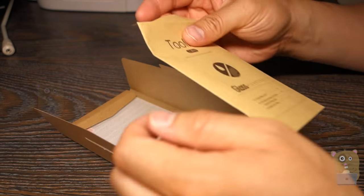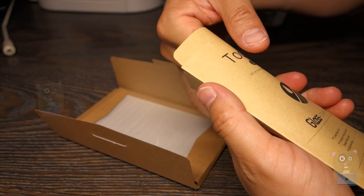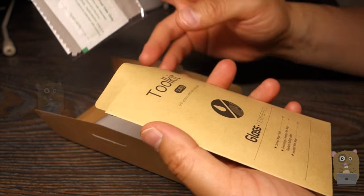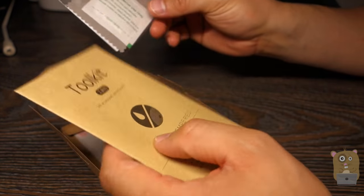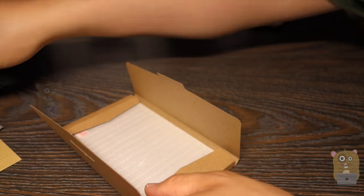Here's a tool kit. We have a screen wipe, dust cleaning film, alcohol pad. Let's put this aside.